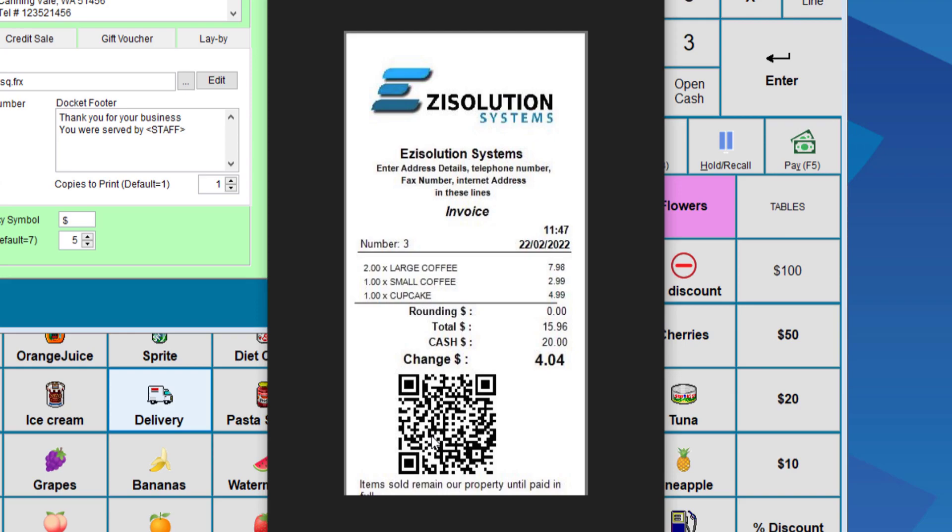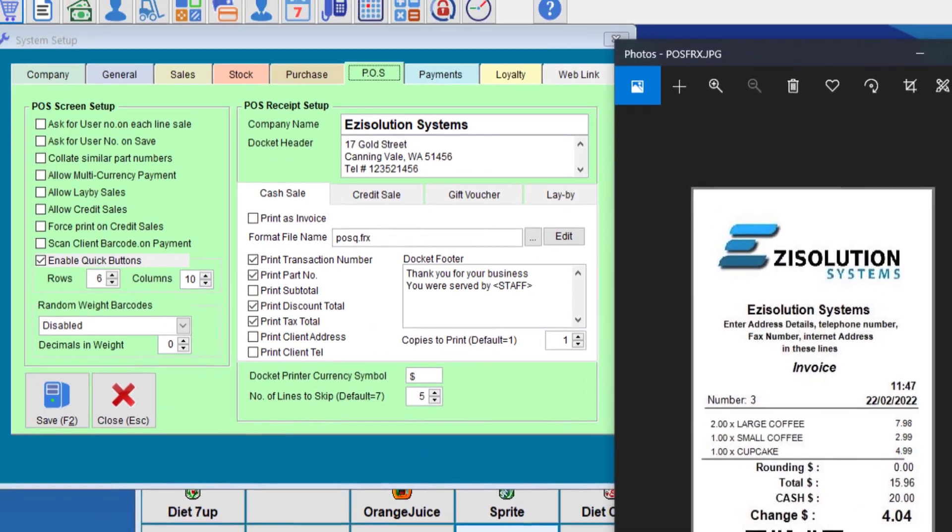Also notice that this has a QR code. You can customize this for the customer if they were to scan this code. It can send them to either your website, whether it be specials, information, etc. You can program it on there.